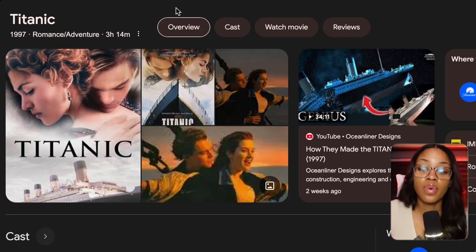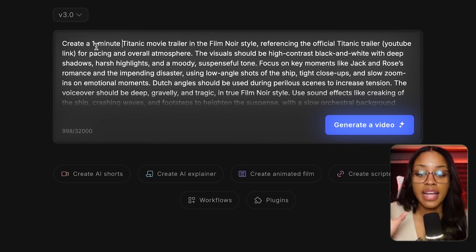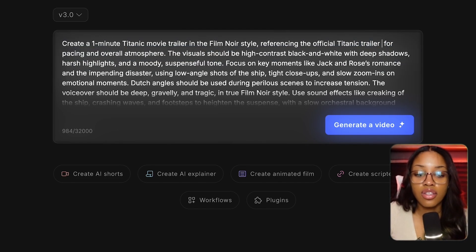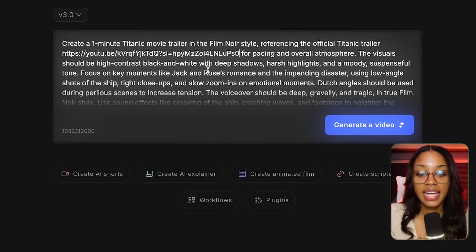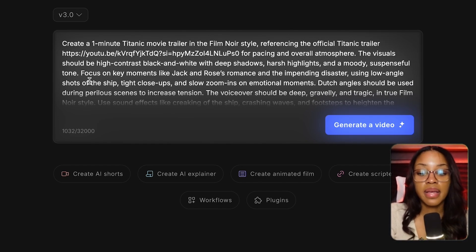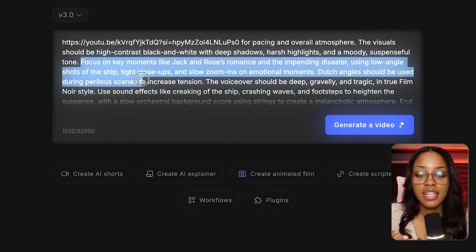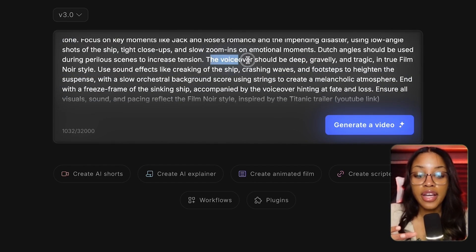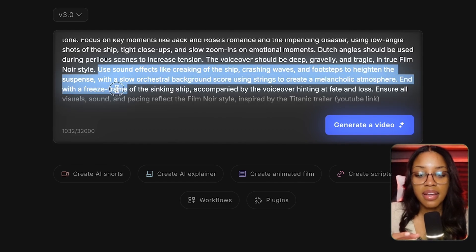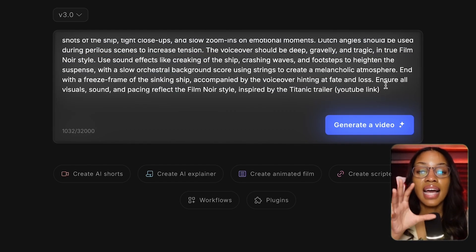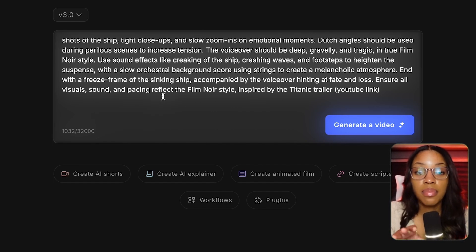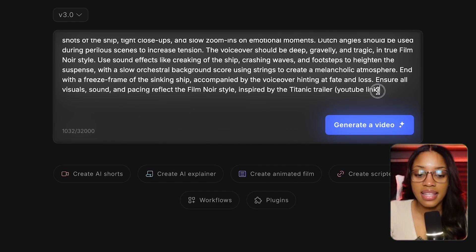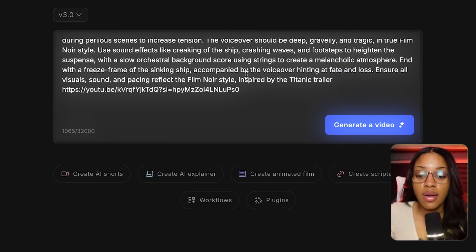For example, for Titanic — one of the top movies of all time — I would go to InVideo and use a prompt like: create a one-minute Titanic movie trailer in film noir style, referencing the official Titanic trailer, and include the YouTube link. The visuals should be high-contrast black and white with deep shadows, harsh lighting, and a moody, suspenseful tone. I then specify camera shots, voiceover style, sound effects, key scenes like the sinking ship, and seal it with: ensure all visuals, sounds, and pacing reflect the film noir style inspired by the Titanic trailer.